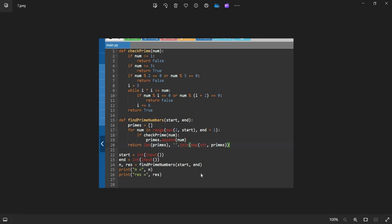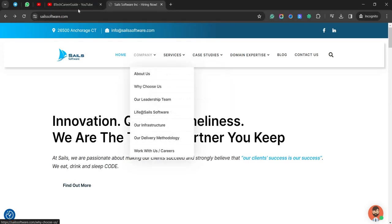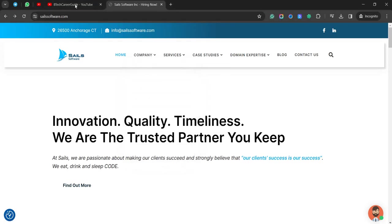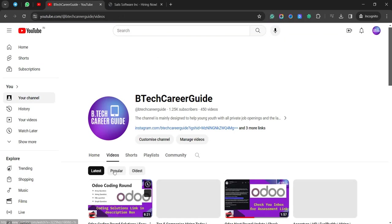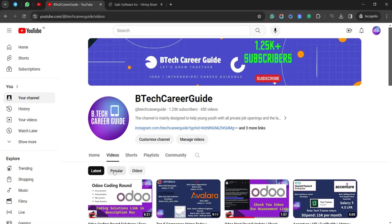So those are the two questions asked in the Sales Software Solutions drive on campus. I will be posting more job updates and campus drive solutions also. Just please stay tuned on our channel and do subscribe for latest job portions. All the best guys. Bye bye.